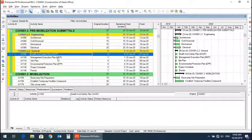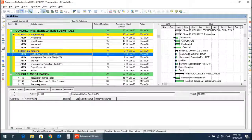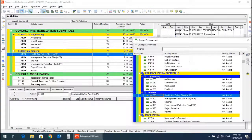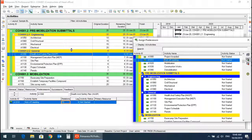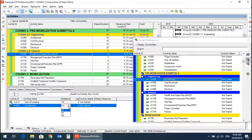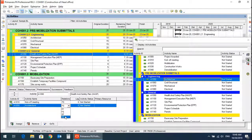Now let's assign predecessors and successors to the general categories — the pre-mobilization submittals. The health and safety plan should have a predecessor of kickoff meeting. It can also have a predecessor of architectural drawings, as these can start on the same date, so start-to-start is the relationship.